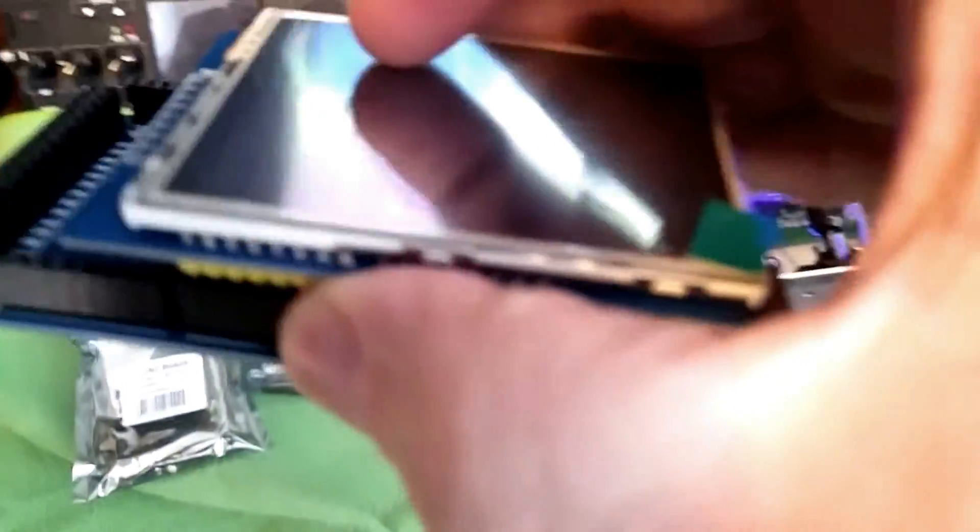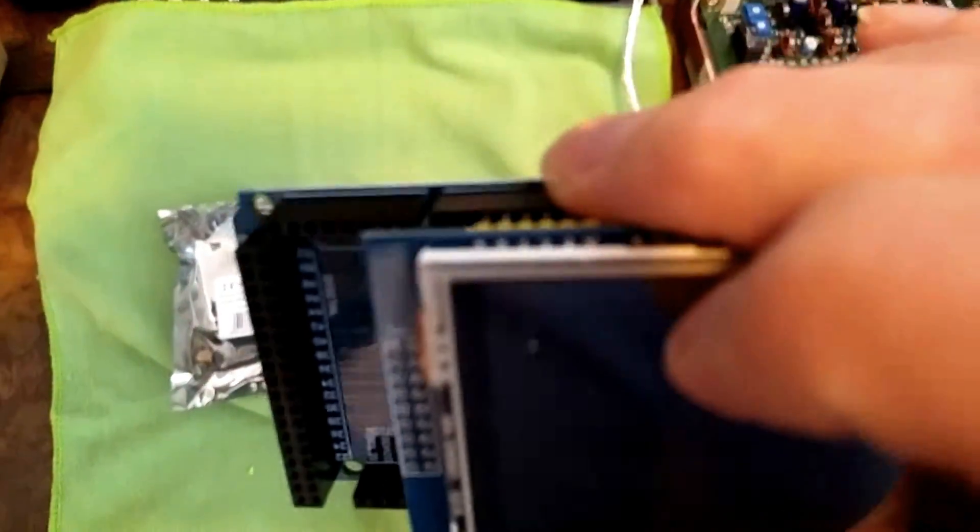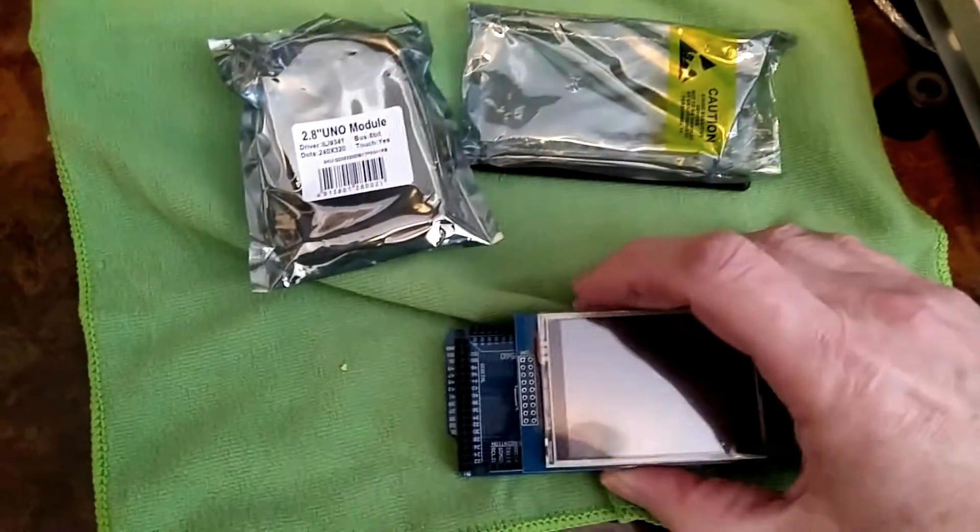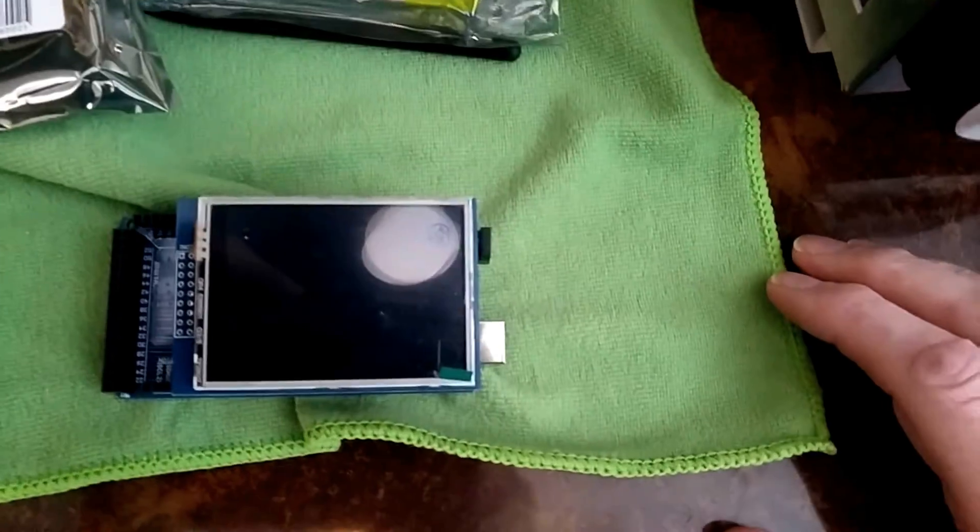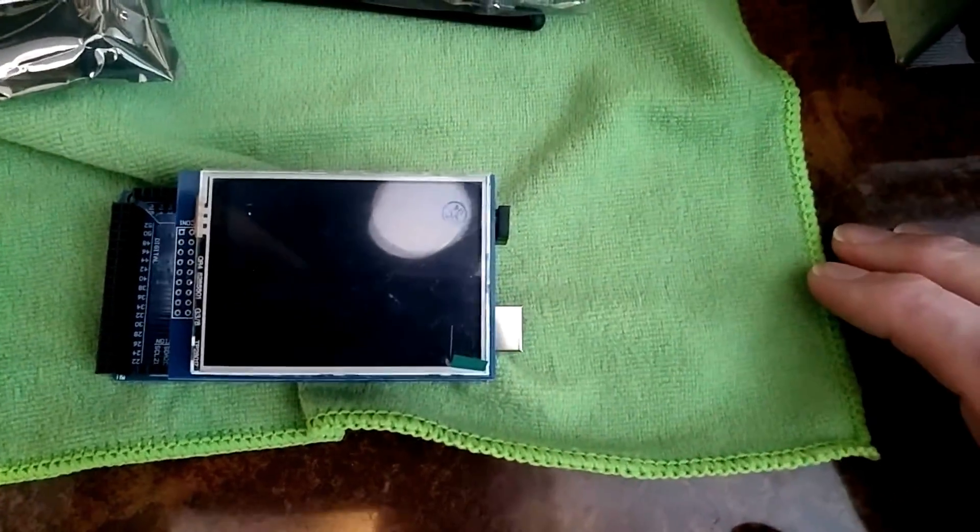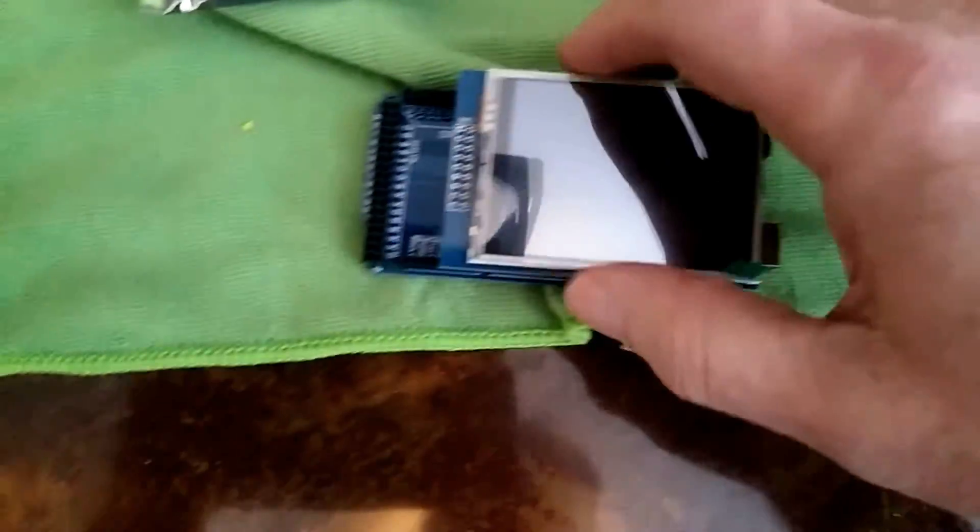And then you end up with a unit like this. No cabling between the unit for any of the display portions. So that cuts down quite a few bits of wiring.